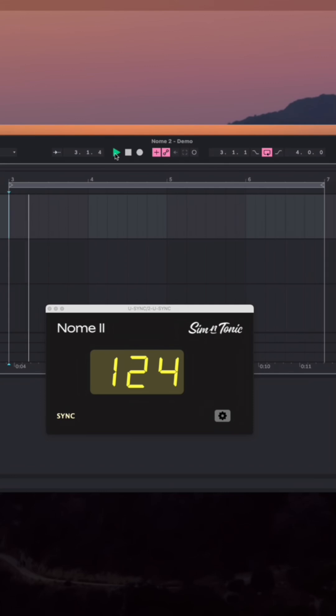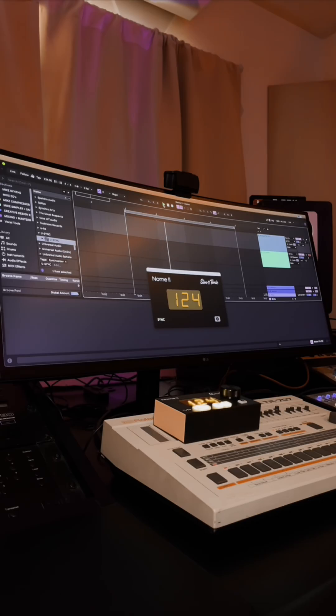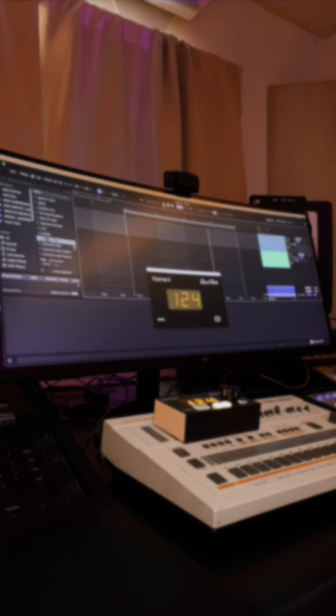Now when I press Play on Ableton's Transport, it immediately starts my drum machine playing via MIDI clock.